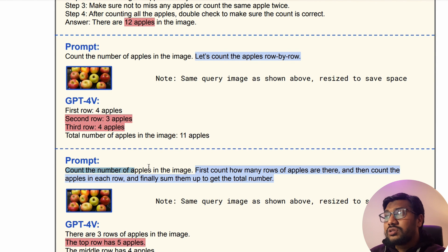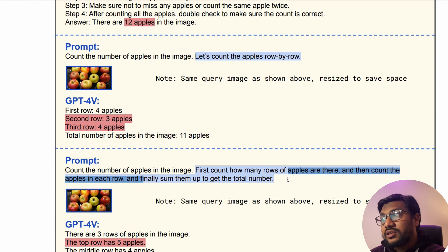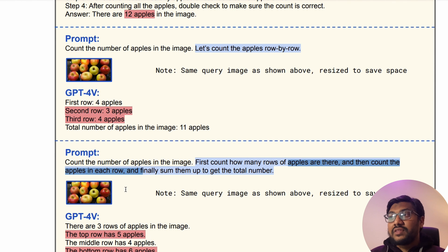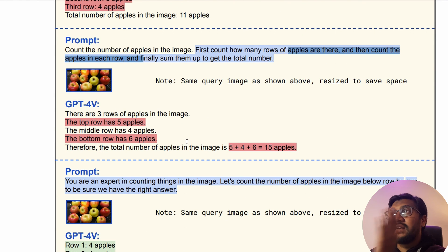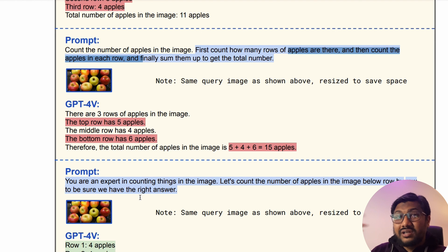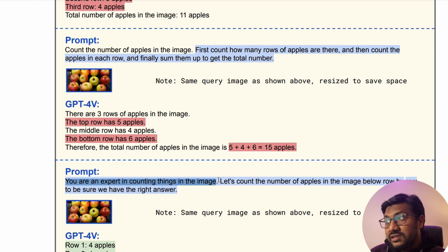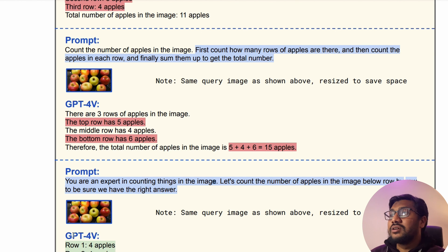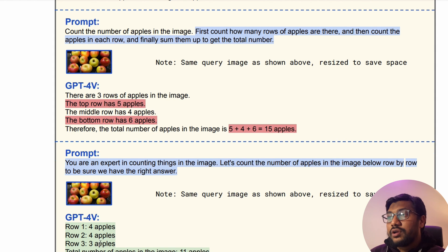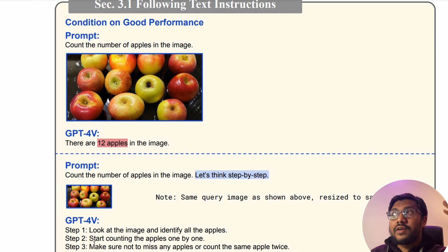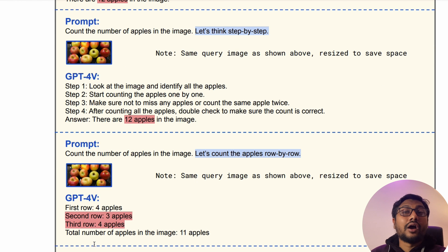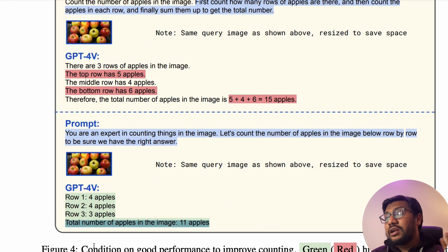Now you add the traditional expert persona: 'You are an expert in counting things in the image. Let's count the number of apples in the image below row by row to be sure we have the right answer.' It counts: row one has 4, row two has 3, giving 11 apples total. Finally we arrived at the correct solution. The reason they go through this step by step is so we understand how to steer prompt instructions to get the right output.